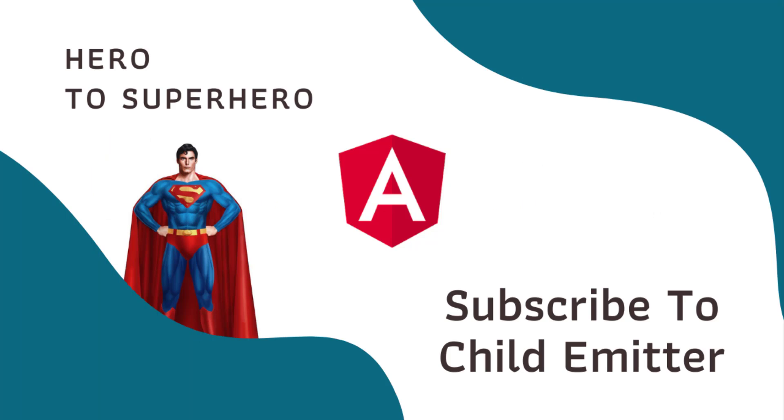Hi friends, welcome back to Angular Hero to Superhero series. If you are a beginner trying to learn Angular, there is another series Angular Zero to Hero, in which I have explained all the basic concepts. You can find the link in the description.